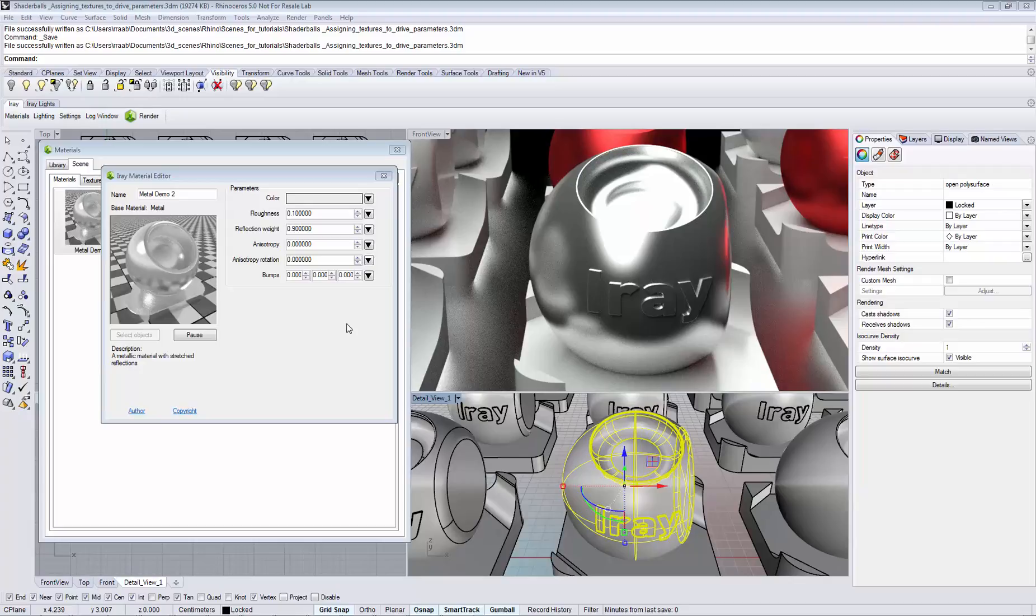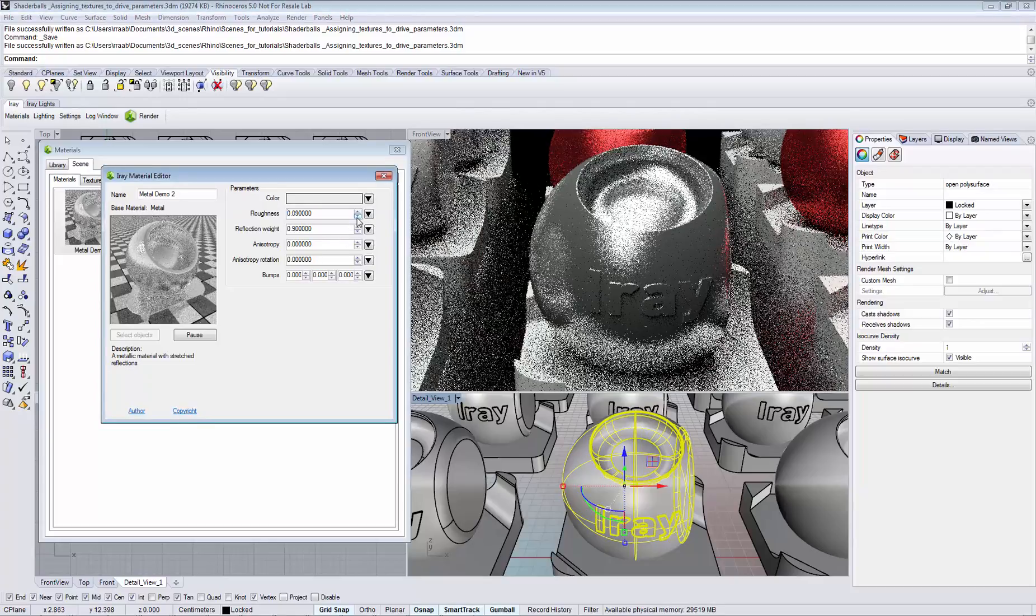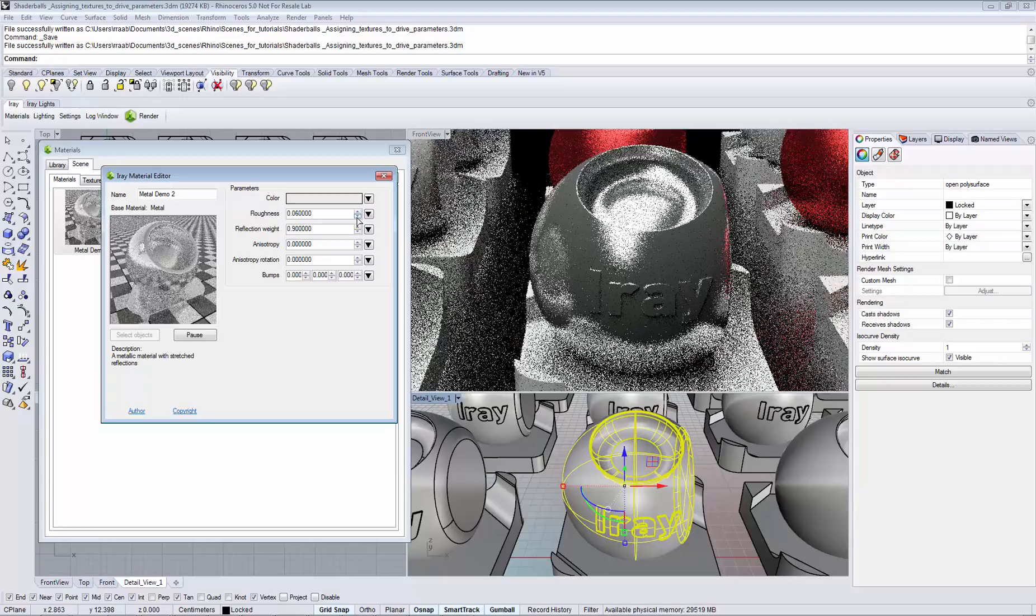Typically a parameter stays constant across the object. The roughness parameter is reflecting the light without any variation.